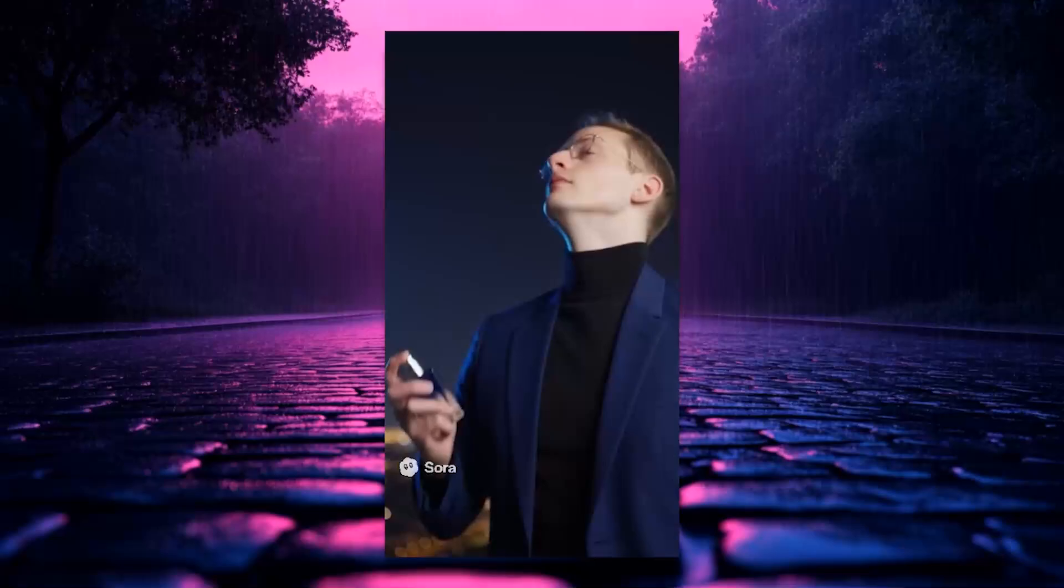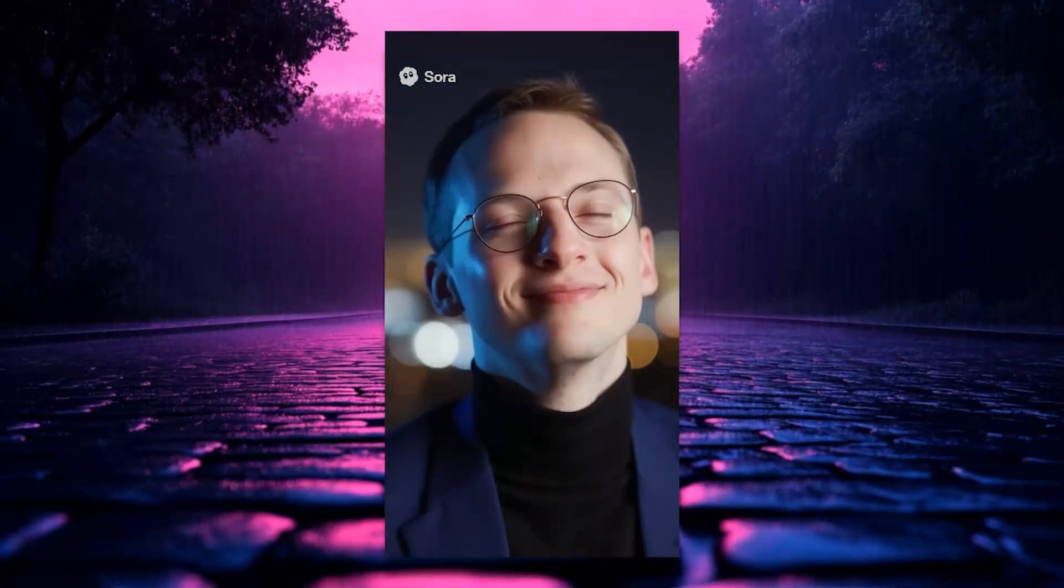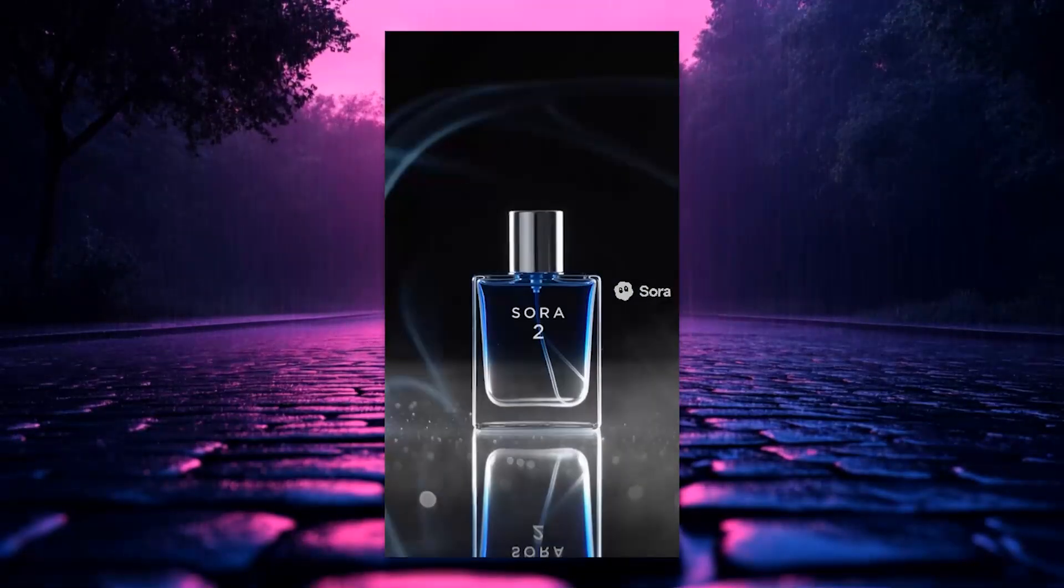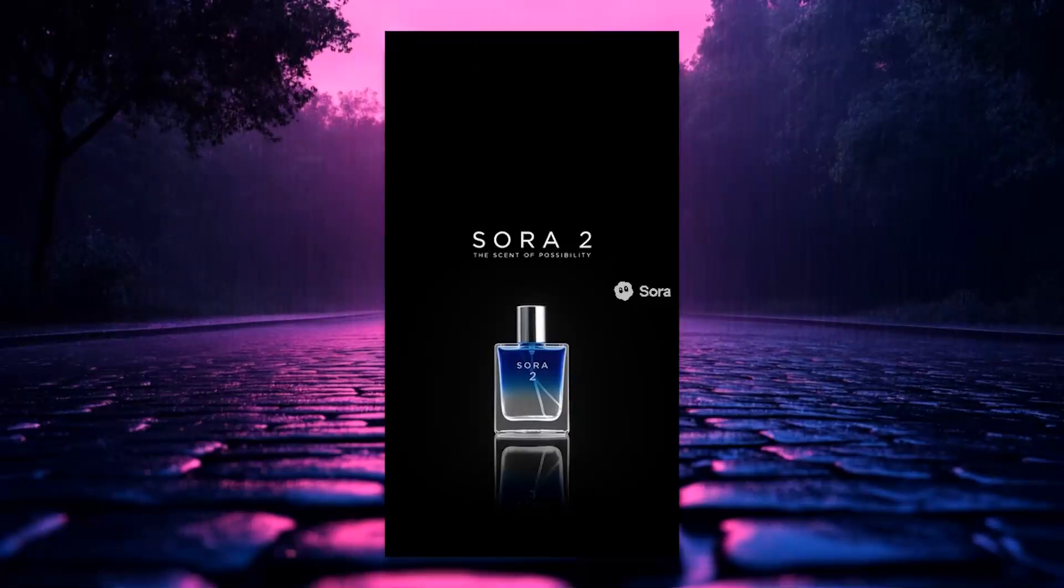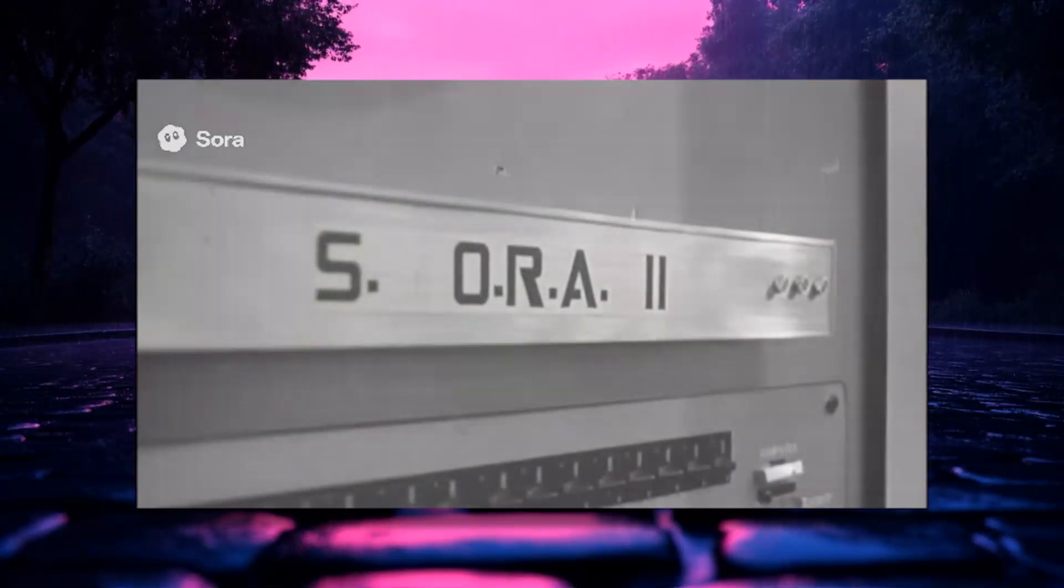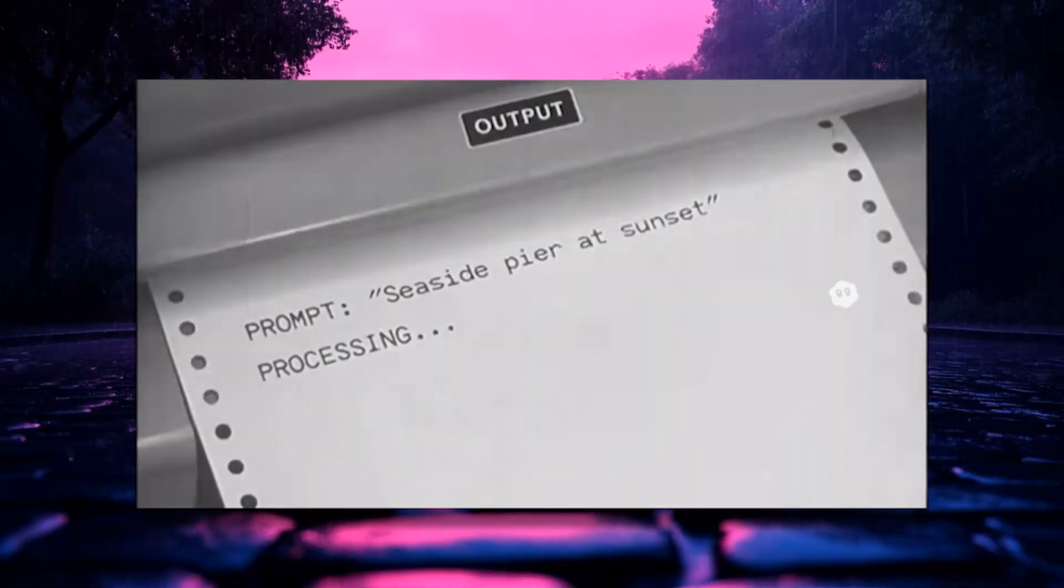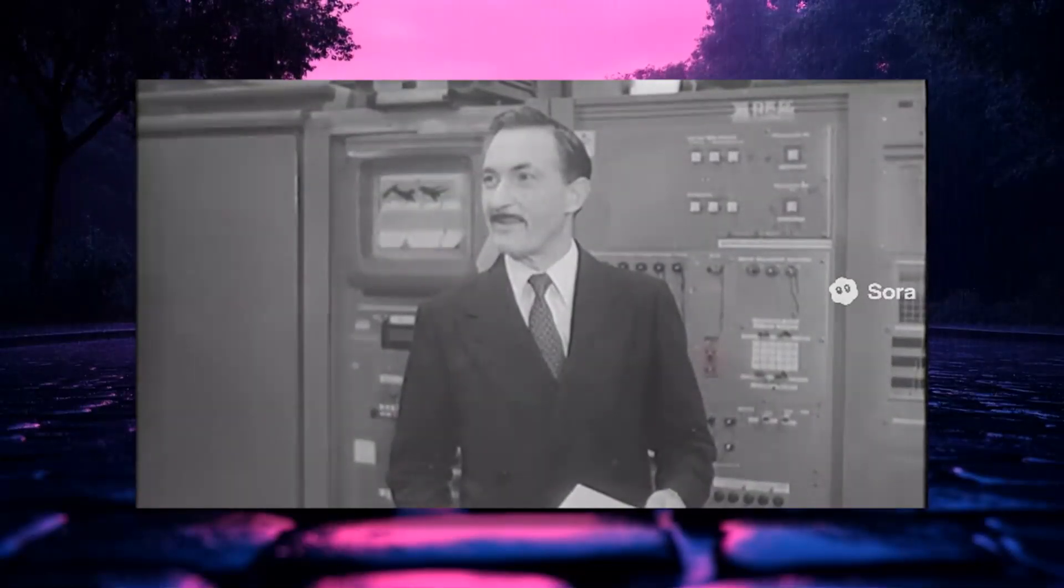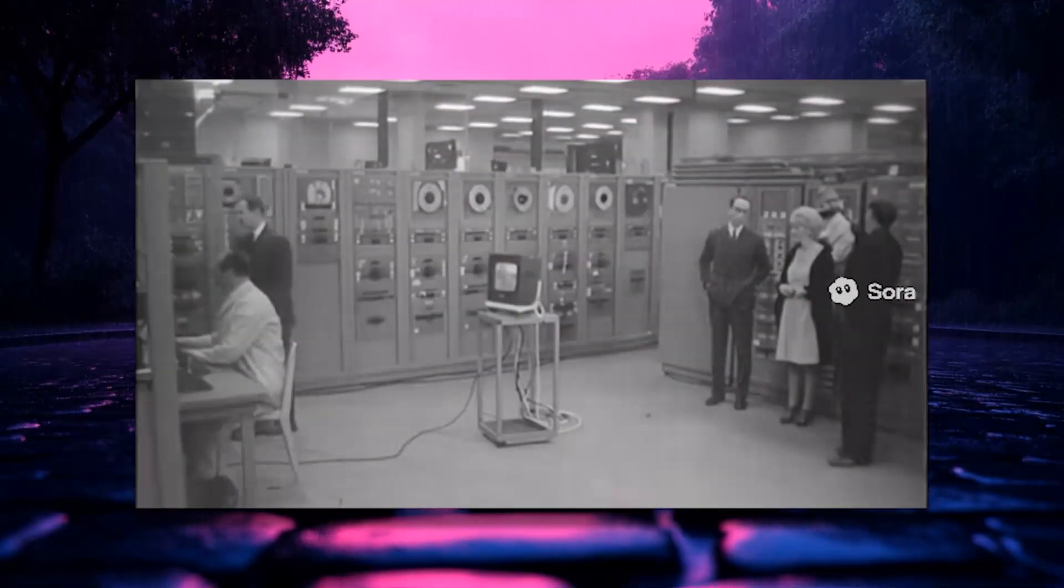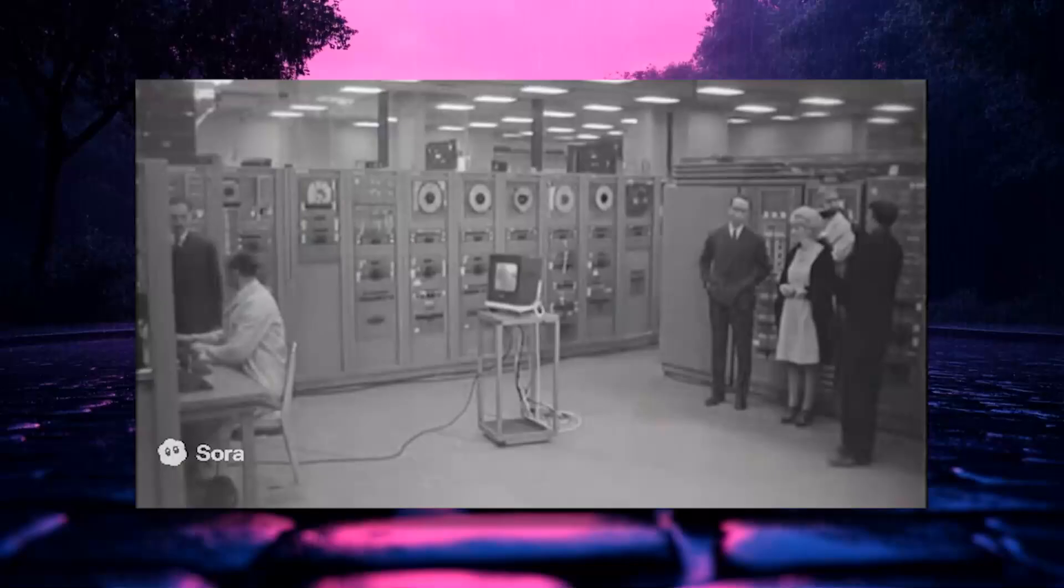Sora 2. The new fragrance from Sora. Fresh, clean, and unapologetic. For whoever you choose to be. Sora 2. The scent of possibility. At the BBC's research laboratories in West London today, engineers unveiled Sora 2, a new computer capable of producing moving pictures from written instructions alone. Using magnetic tape and thousands of valves, the machine interprets a description typed on a teleprinter and, within minutes, composes a...